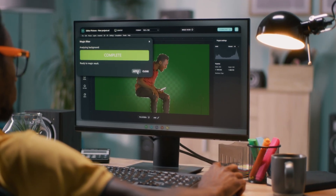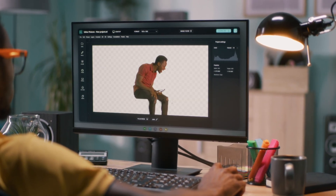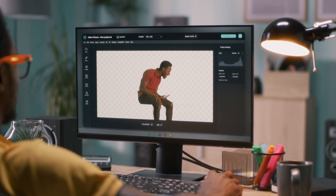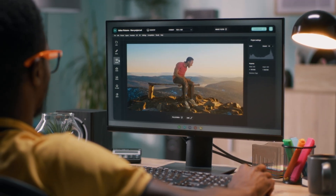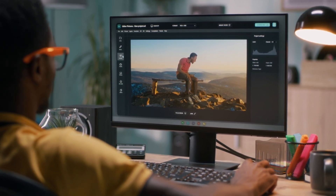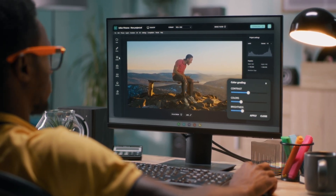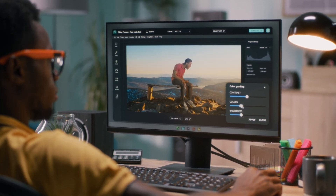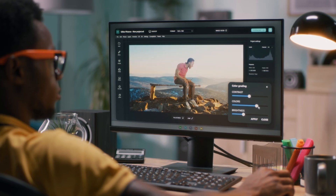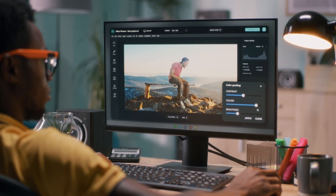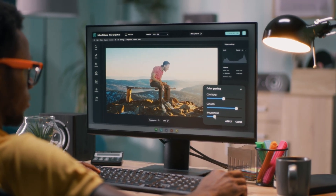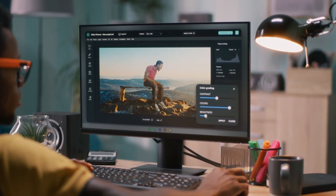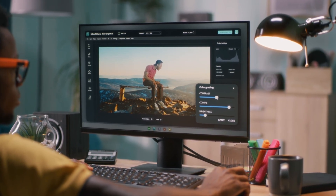Affinity Photo offers non-destructive editing and advanced masking tools. You can fine-tune every little detail from color correction to pixel-level retouching. It's perfect for users who want full control rather than relying on AI automation.